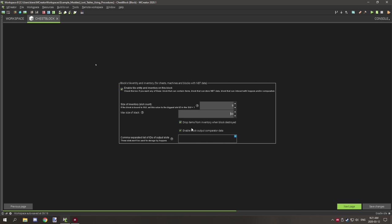These two settings are important. If you want an output slot for your GUI, input the slot numbers in the text box — for example, type '2' or '2,3' with no spaces for multiple output slots. Since we don't have any output slots here, we can leave that blank.